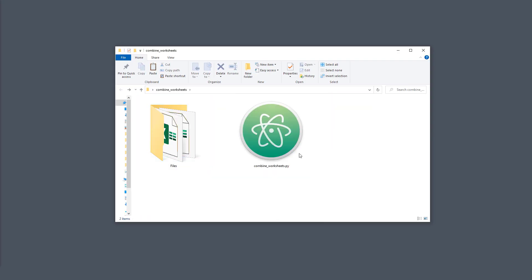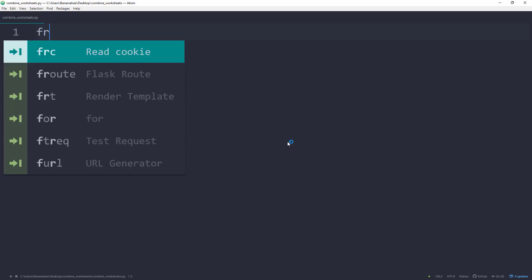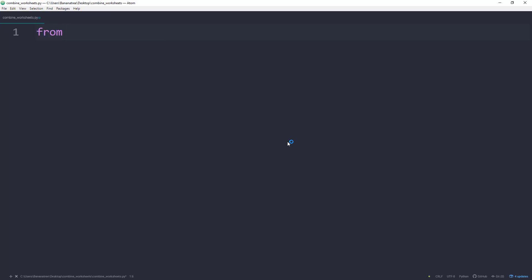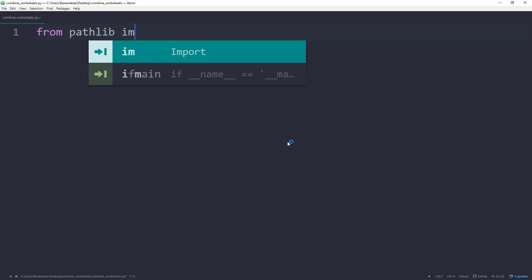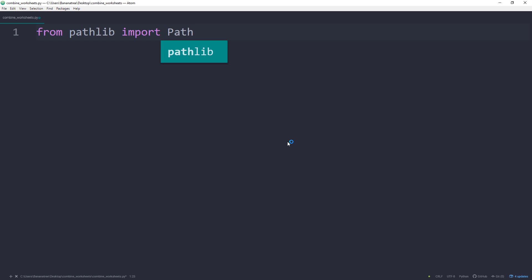Therefore, I have created a blank Python file. First things first, I will import the required libraries. From pathlib, I will import Path. Pathlib is a standard Python module, so no additional installation is required.